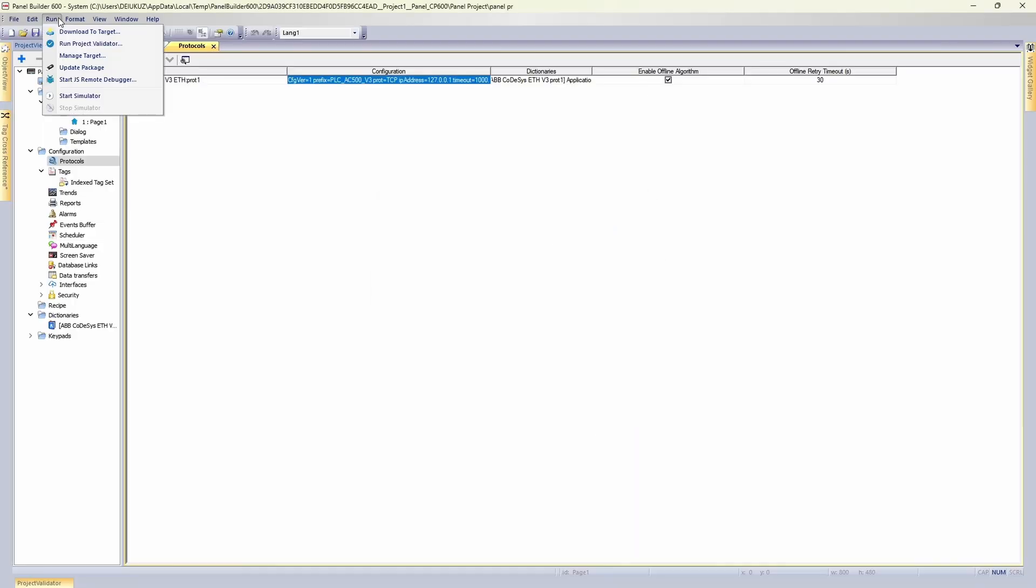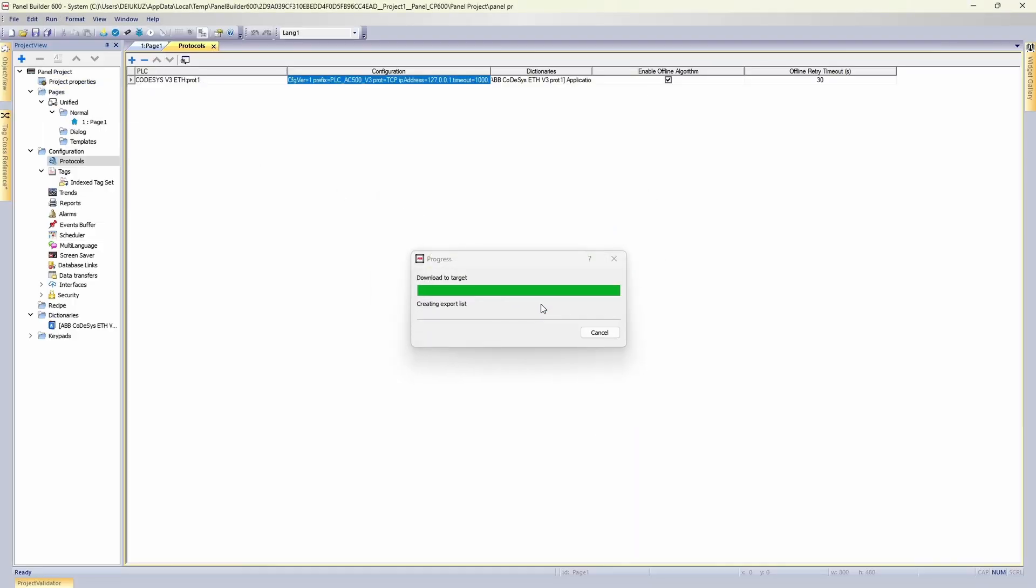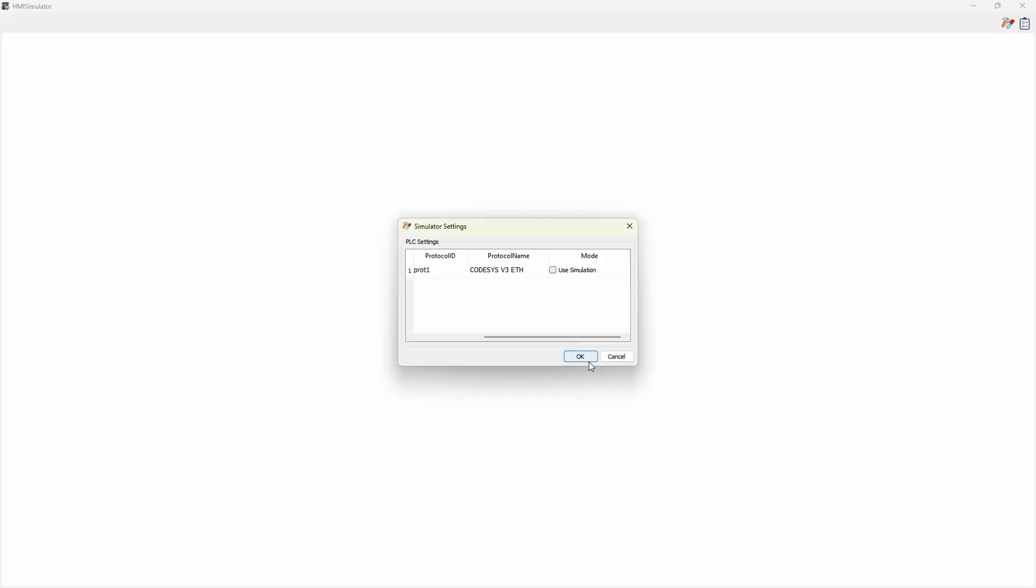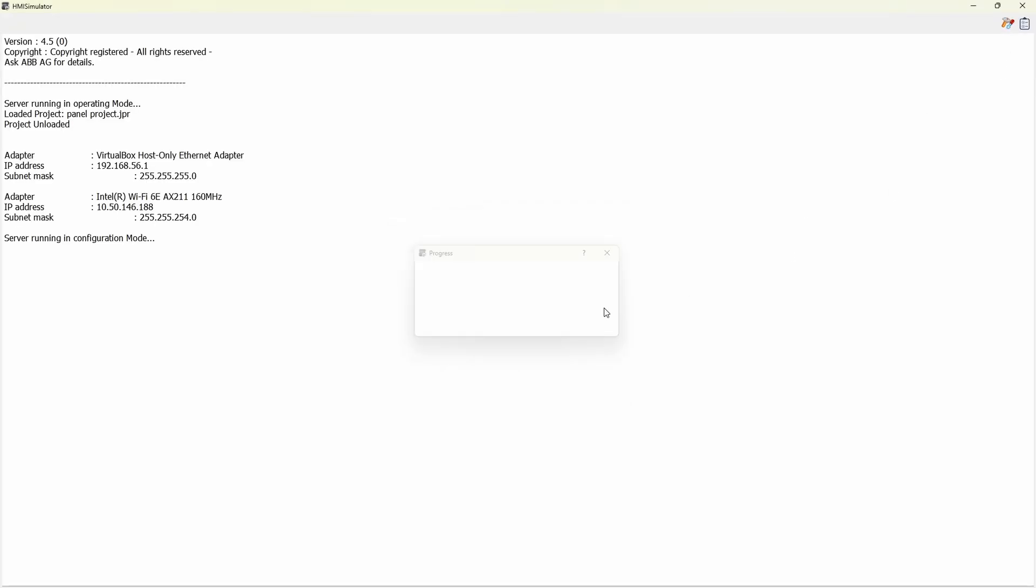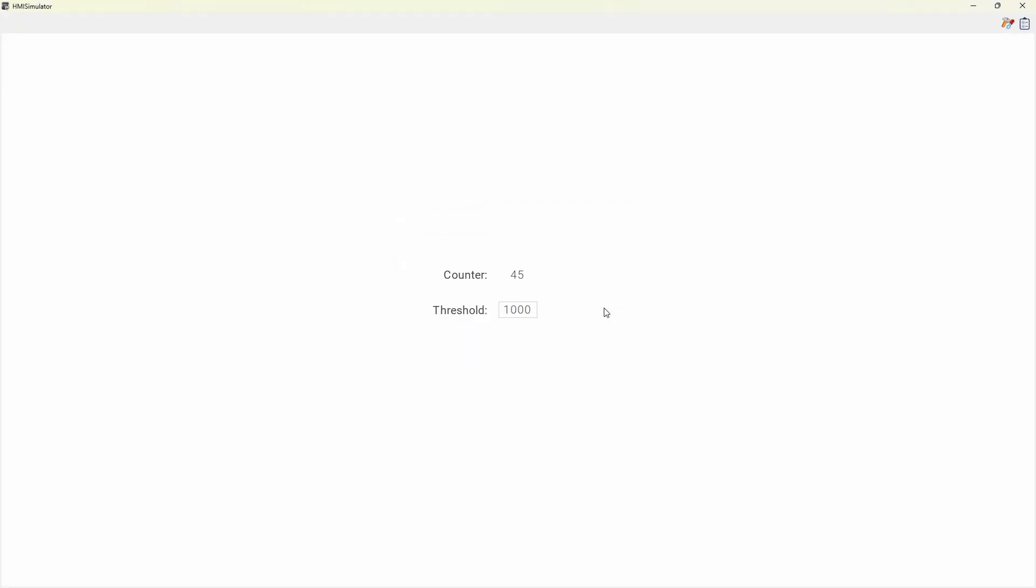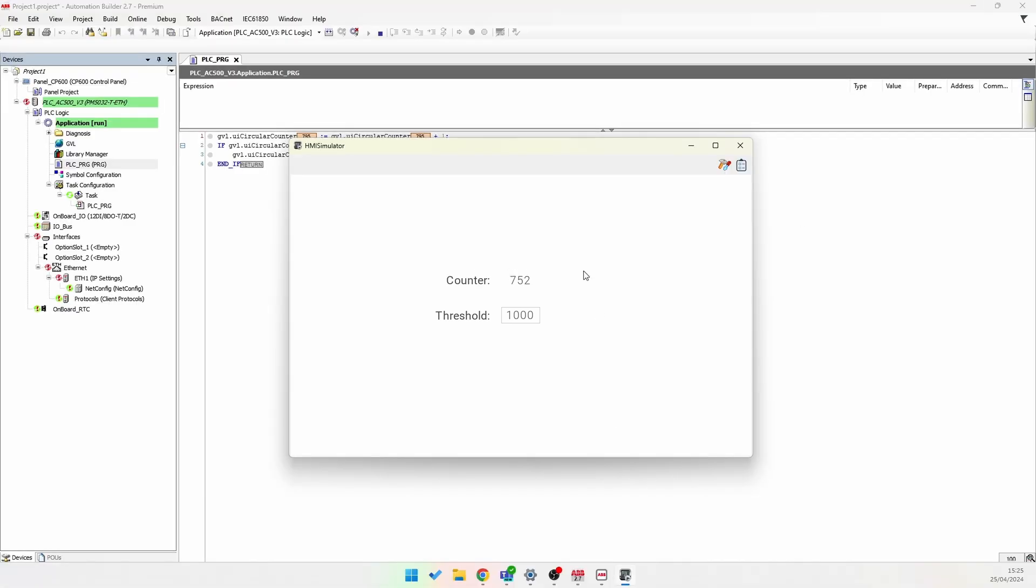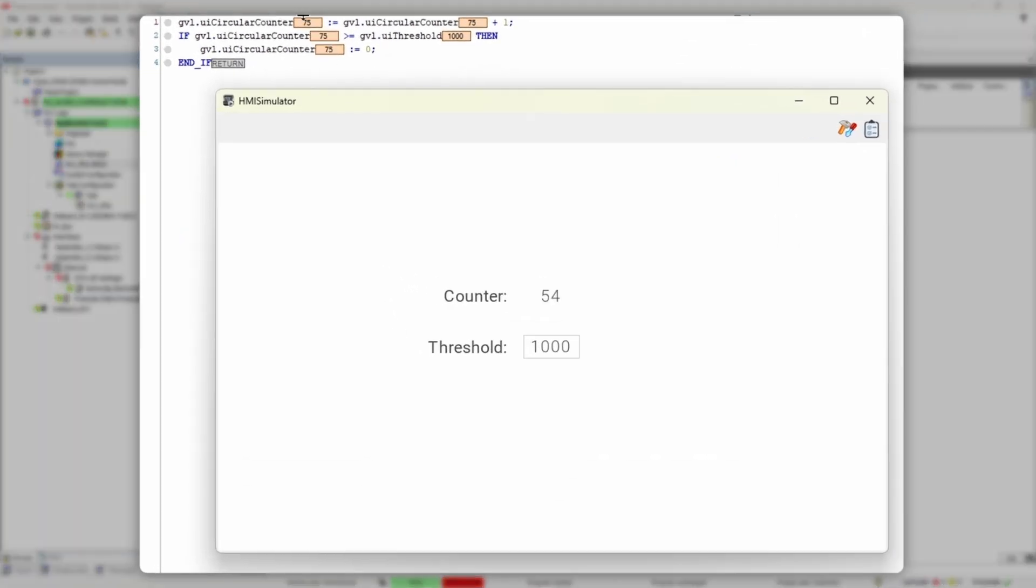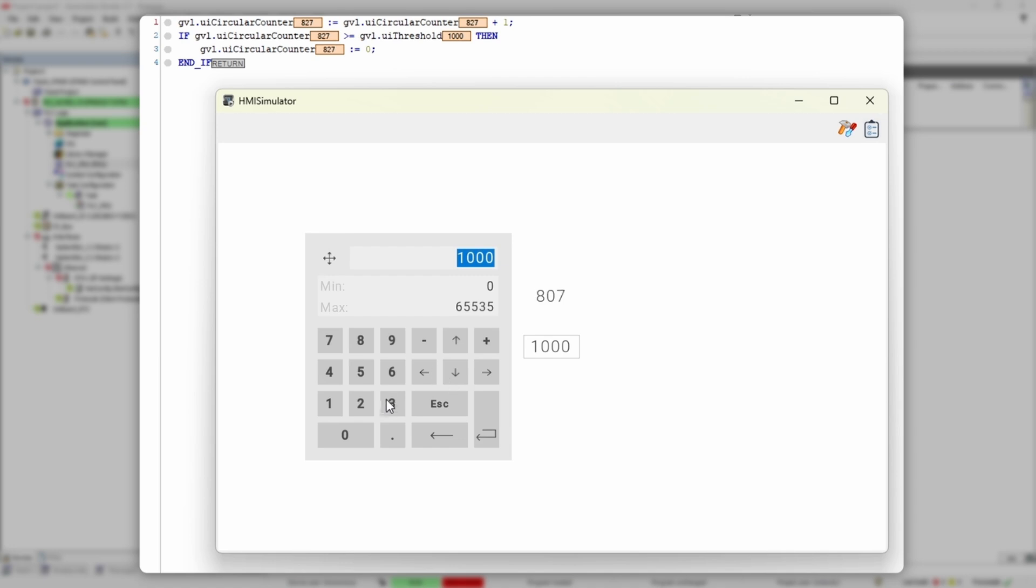Now we start simulator again. Disable driver simulation and hey, look, something is going on. Let me rearrange it a little bit so we have both windows at the same time. If we change threshold in HMI part to 1500, we have the variable value changed in PLC as well.